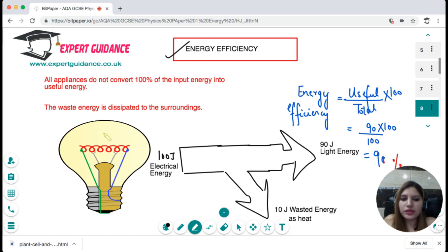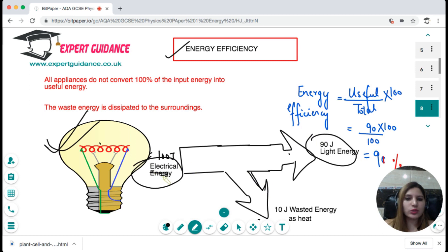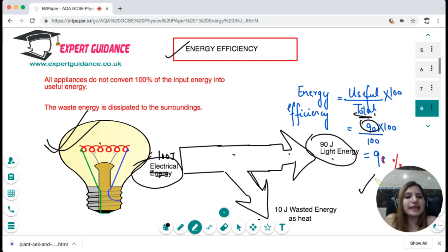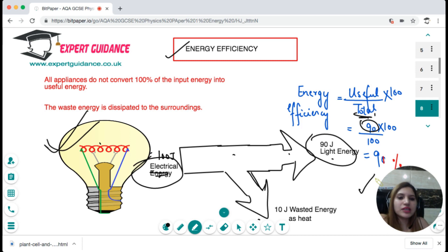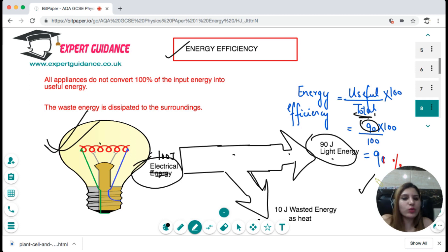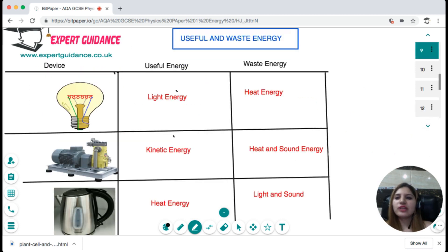For energy efficiency — for any device, energy is not 100% converted into the useful form. For example, if we give a bulb 100 joules of electrical energy, 90 joules get converted into light energy and 10 joules are wasted as heat. The total input is 100 joules, the useful output is 90 joules, so efficiency is 90%. In the exam they can give you the total energy and efficiency and ask for useful energy, or give useful and wasted energy and ask for input. Remember: input = useful + wasted energy.